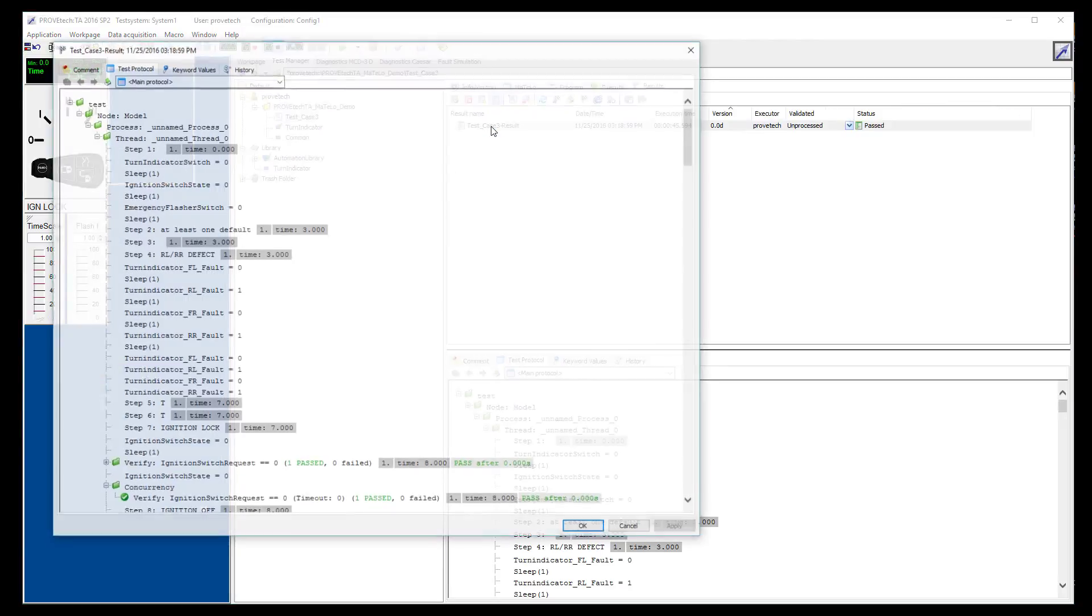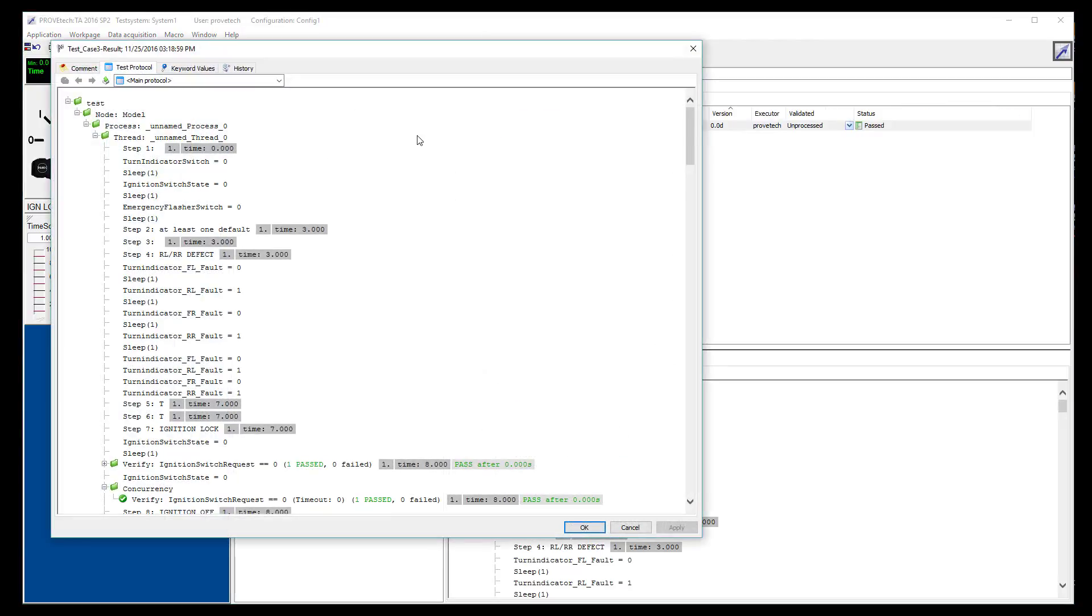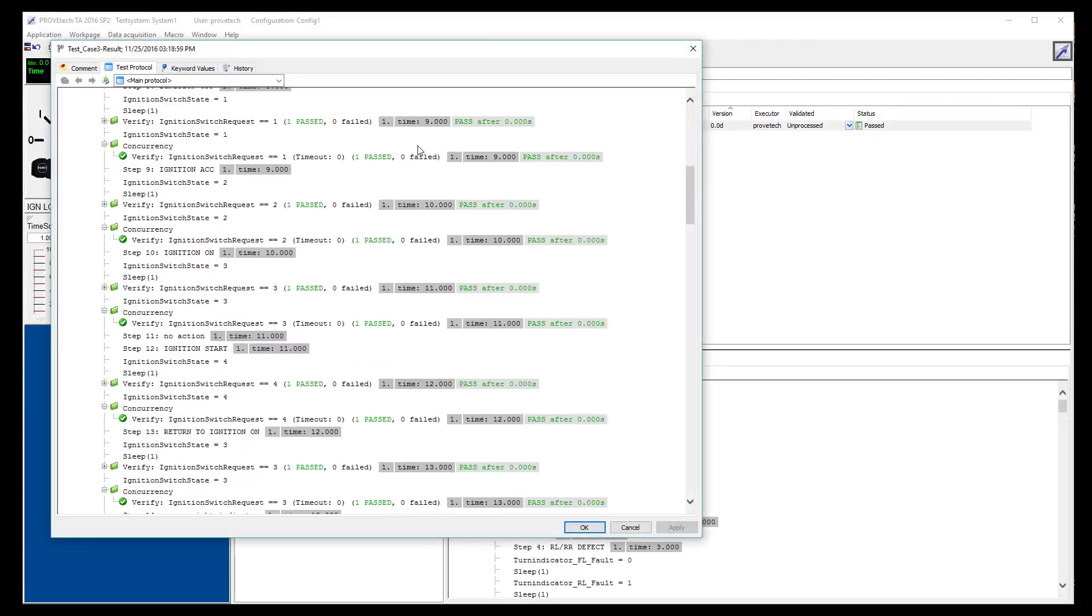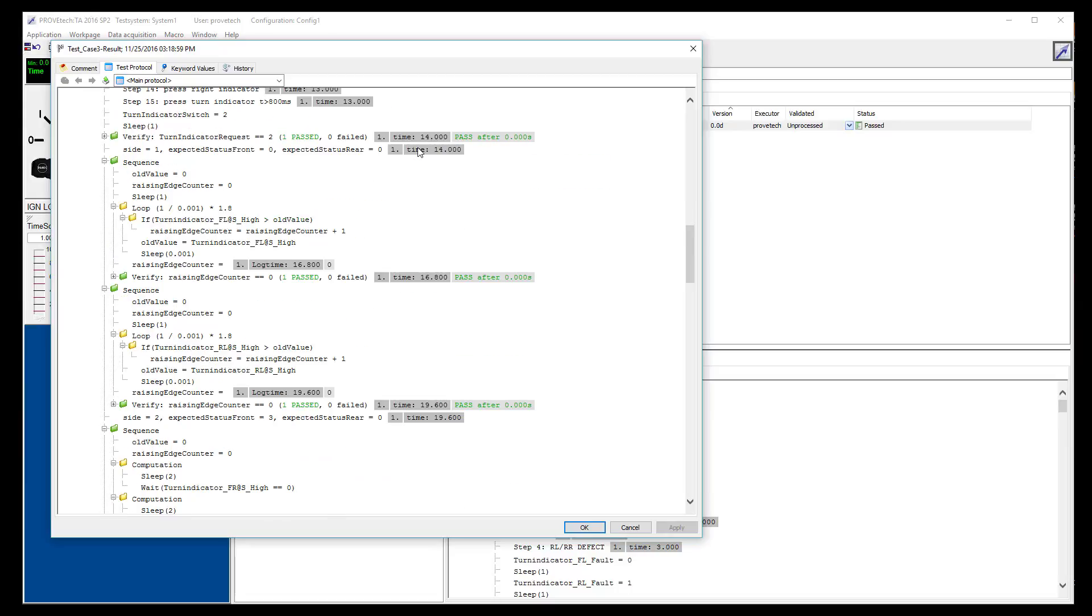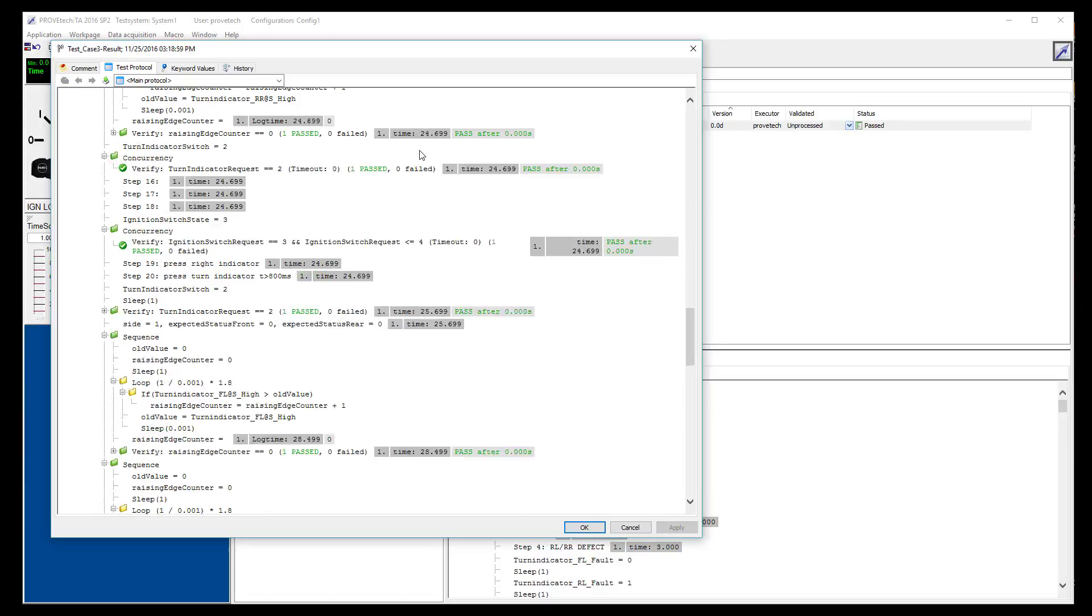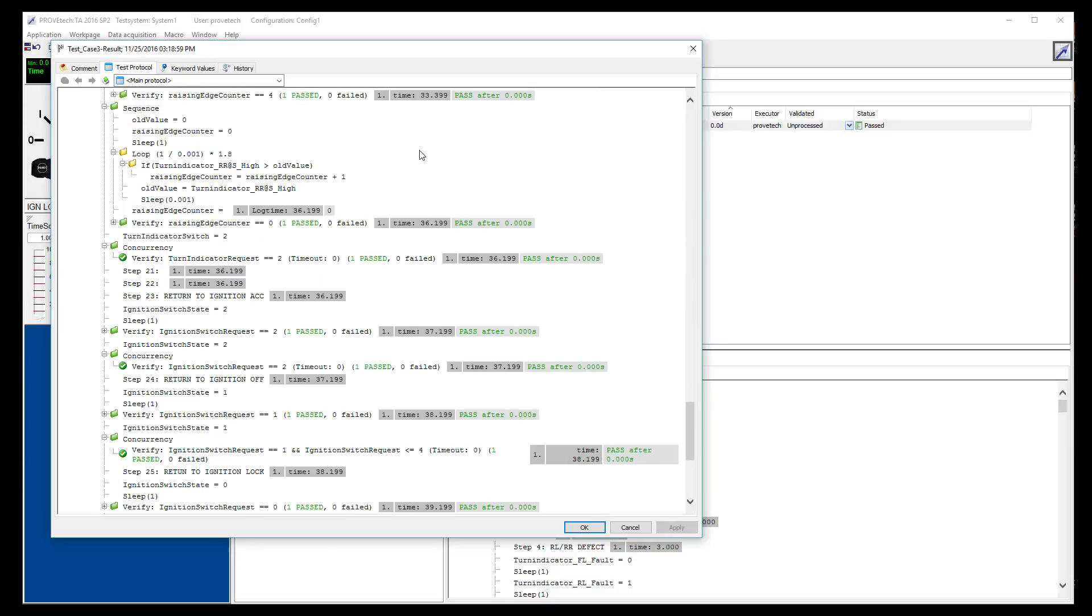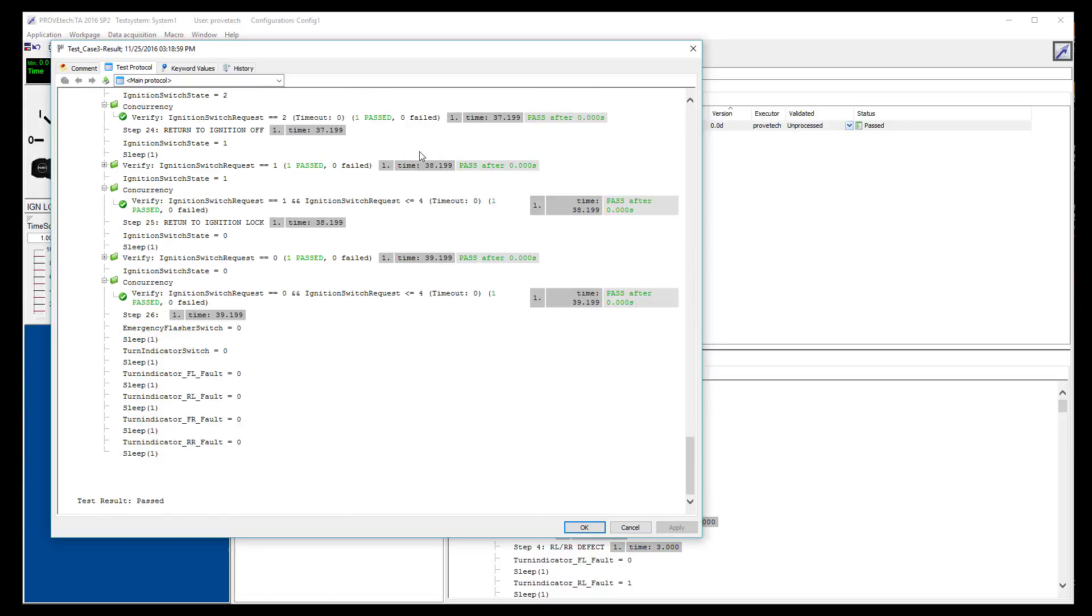We go back to the test manager view and wait for the test to finish. Finally, we can open the test report to see that all test steps are okay and the final result is passed.